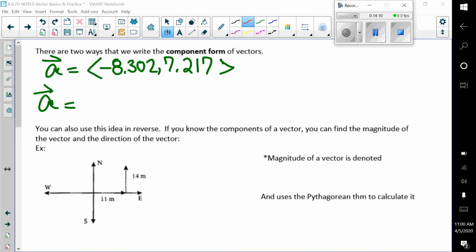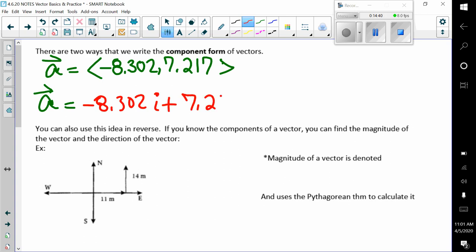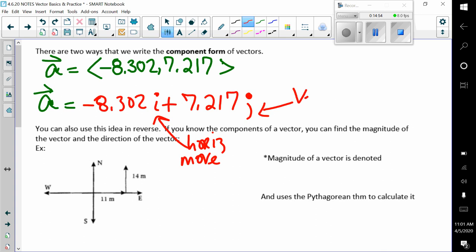There are two ways we can write the component form of vectors. We have vector a: negative 8.302 is our movement left and 7.217 is our movement up. We can also write it as negative 8.302i plus 7.217j. The i represents horizontal movement and the j represents vertical movement.